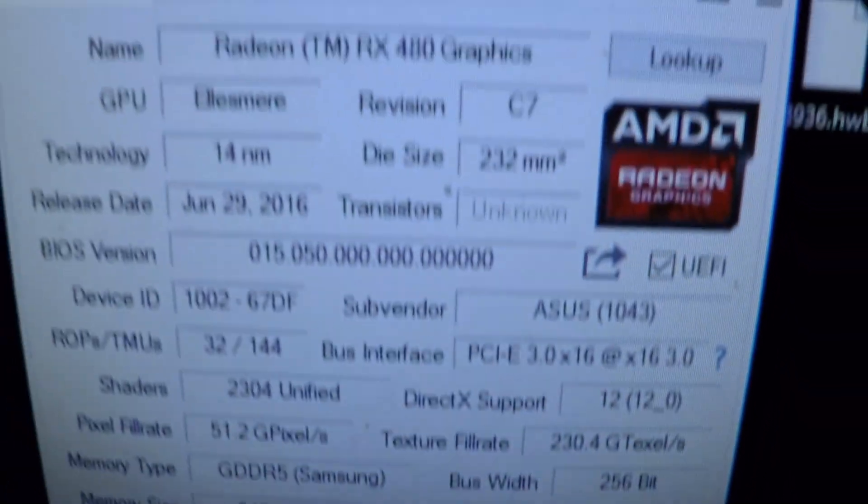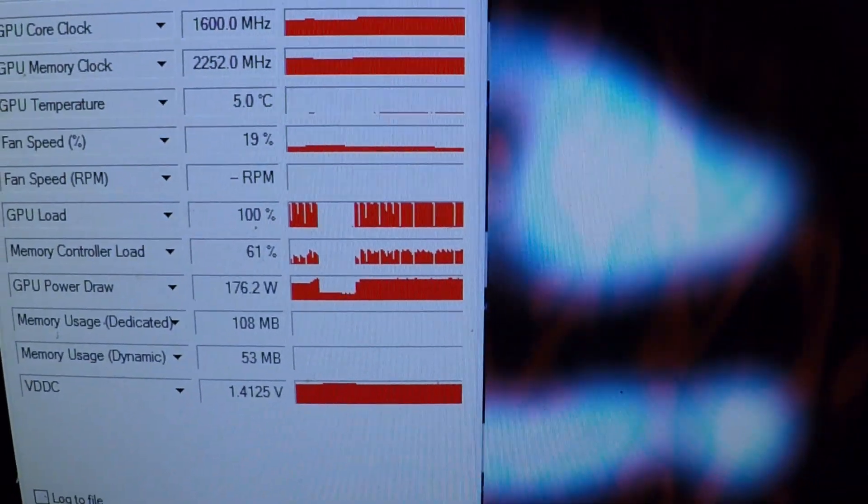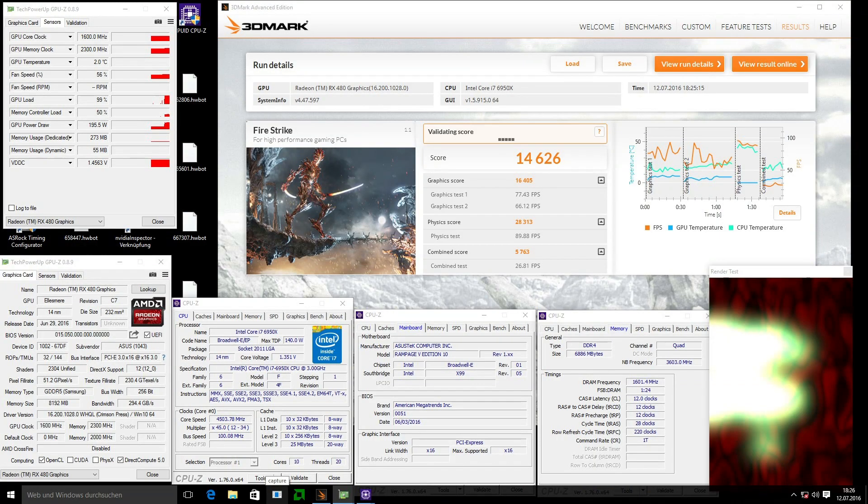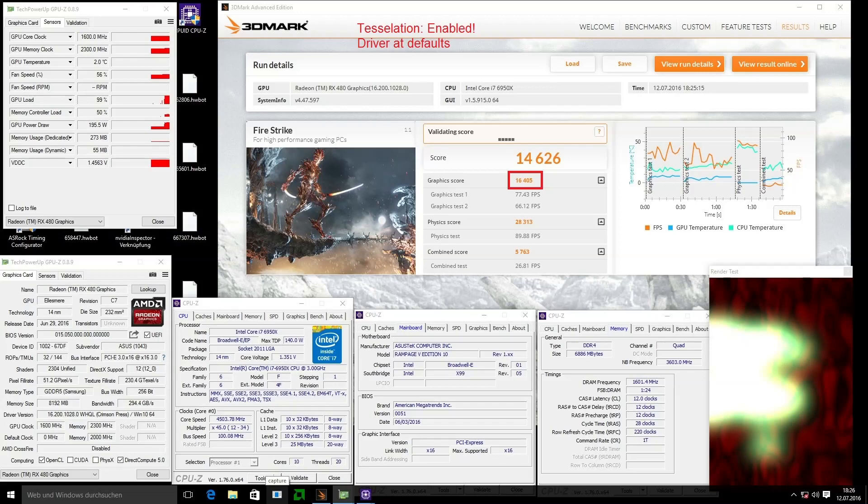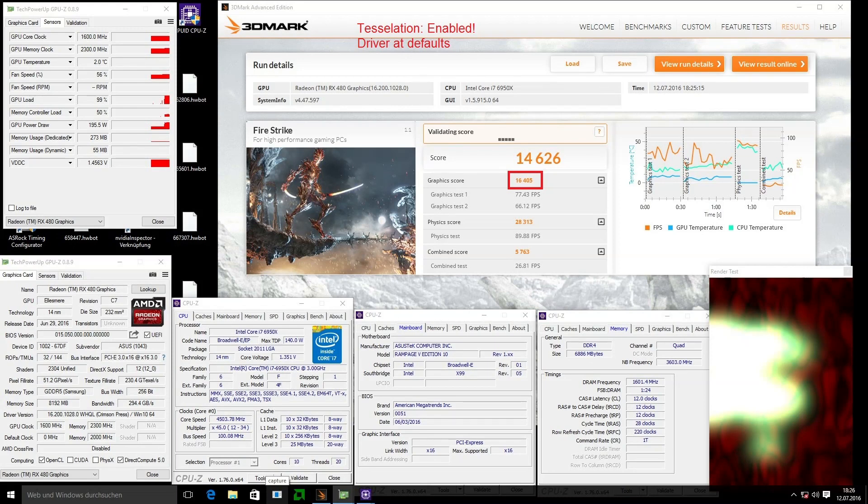In the end we achieved 14,626 points on the normal Fire Strike. As you can see on the top left side, we were able to run 1,600 megahertz on the GPU and 2,300 megahertz on the memory. Also the CPU was clocked constantly at 4.5 gigahertz. You can see the graphics score is now over 16,000, and if you compare it to the stock of around 12,000, you have an increase of 4,000, which is actually not really bad. The only thing is that you cannot use this for 24/7 computing, obviously.